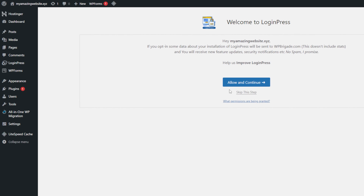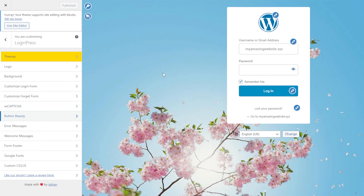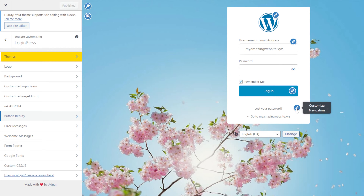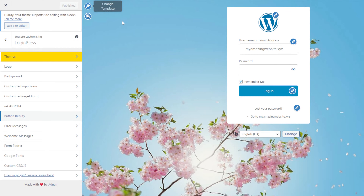You should see a similar welcome screen, but we'll skip this step for now. You will see the visual display of your login page on the right while you can customize its content using these options on the left side. If you hover over each element, you'll see a pencil icon which you can click to tweak an element. You can unlock additional features by buying the premium version such as Custom Themes, ReCAPTCHA and Google Fonts. However, a good portion of customization options are available for free.